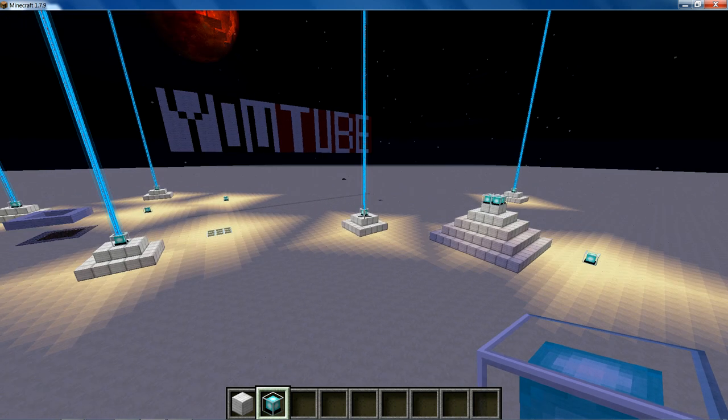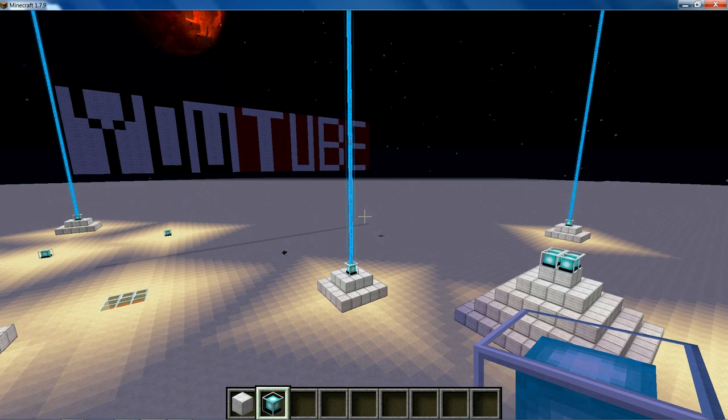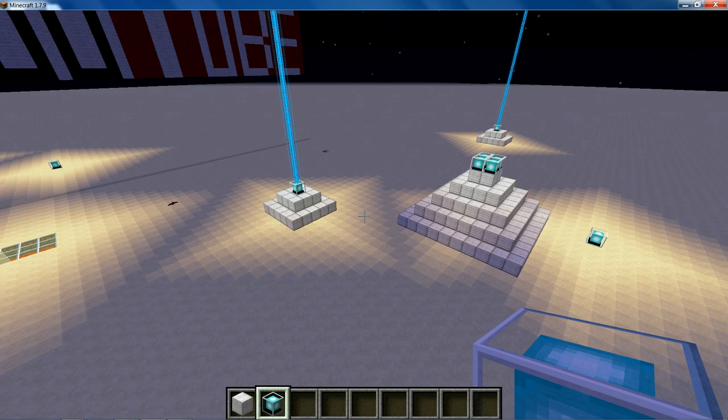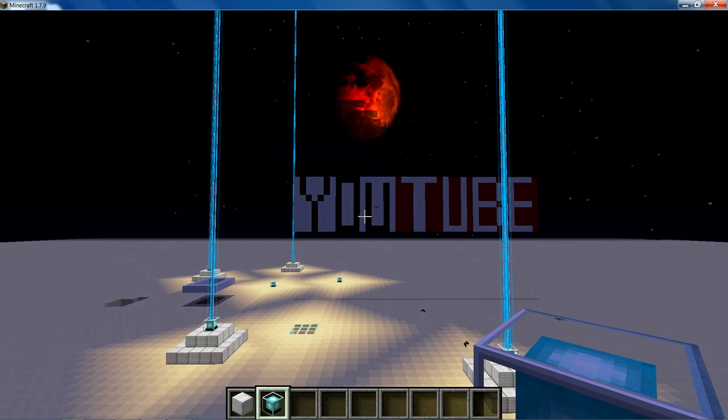Hello guys and welcome back to another Creepy Craft Gaming video. Today I'm here in my awesome YouTube creative world.